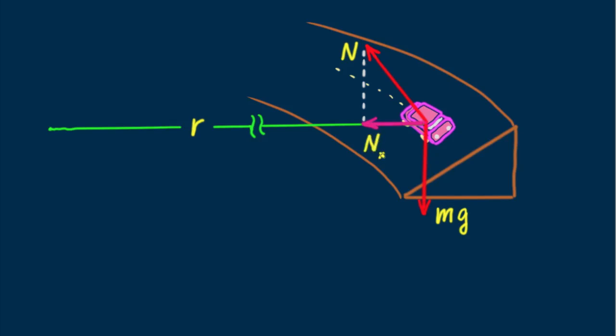It is this component of N that we call N sub X that produces the centripetal force to keep the car on its curved path. When N sub X satisfies the equation mv squared over R, no friction force is needed. None. The car would make the turn even if the road surface were slippery ice.